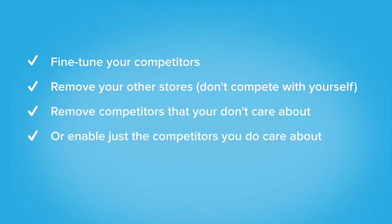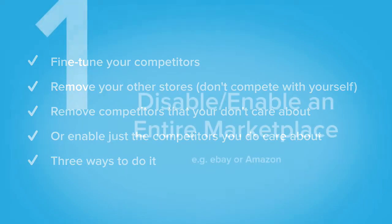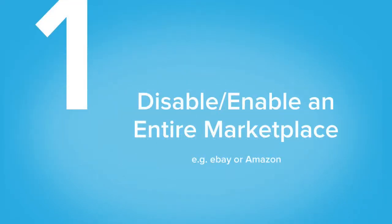There are three ways to manage competitors. One, disable an entire marketplace, eBay or Amazon.